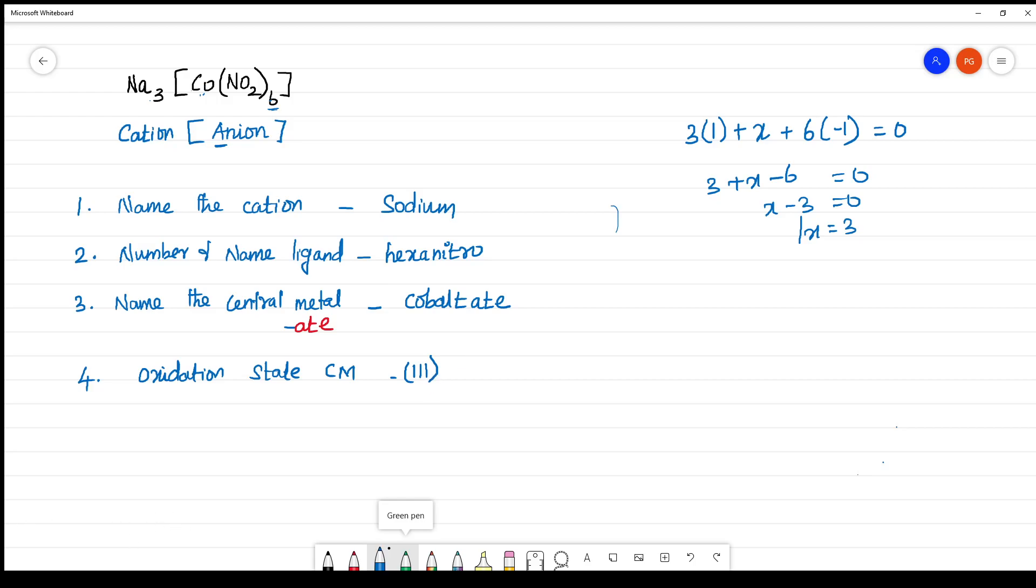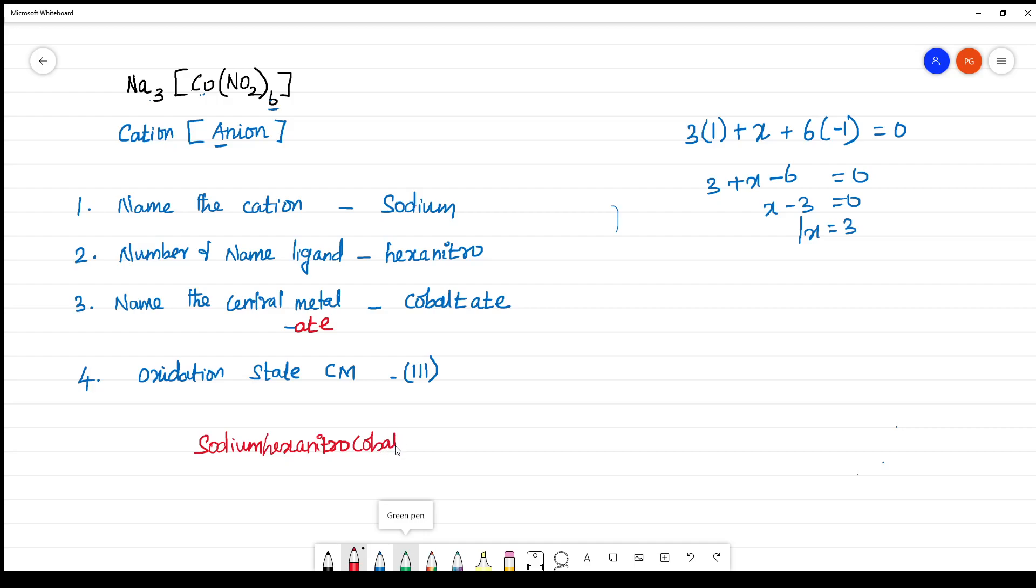Finally, name the complex. What is the name of the complex? It is sodium hexanitro cobaltate(III). That should be written in the Roman numerals.